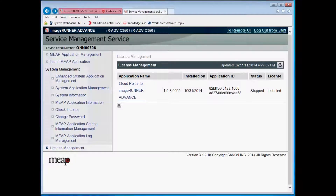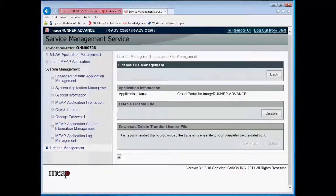While this management screen looks similar to the previous screen, you can see that we are missing the options to start and stop the application. Here, we will click on the MEEP application name. We know we are on the correct screen when the third section header lists Download, Delete, and Transfer license file.